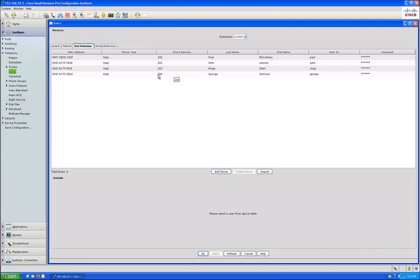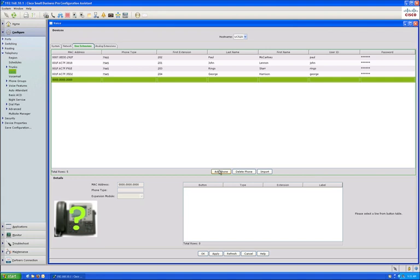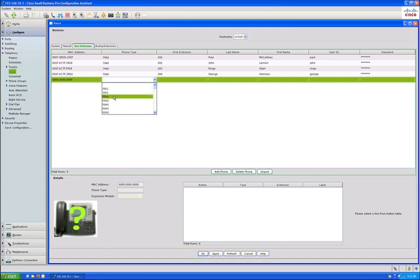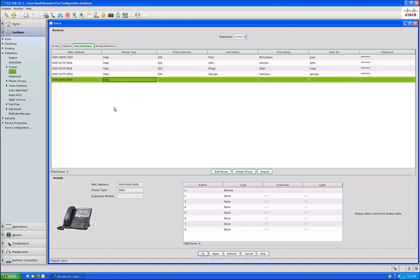All the current active users are shown here. Click on add a phone to add a new user. The default value for the MAC address field is all zeros. Pick the phone model that you will be assigning to this user, a 508G in this case, and fill out the remaining information.